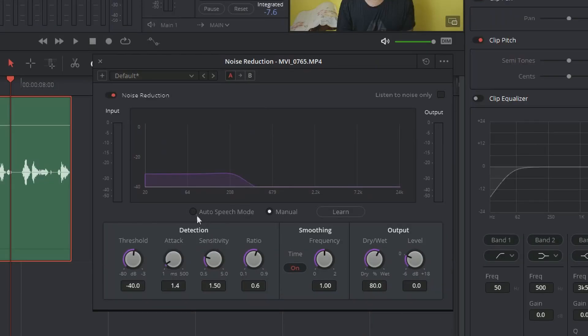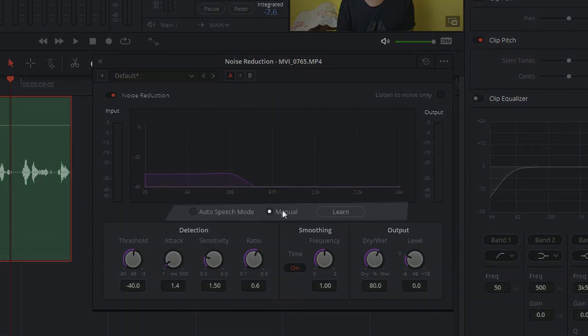Mainly there are two ways by which you can reduce noise. The first one is the auto speech mode and the second one is the manual mode. Auto speech mode and manual mode differ in only a single aspect — the way they detect the noise floor.